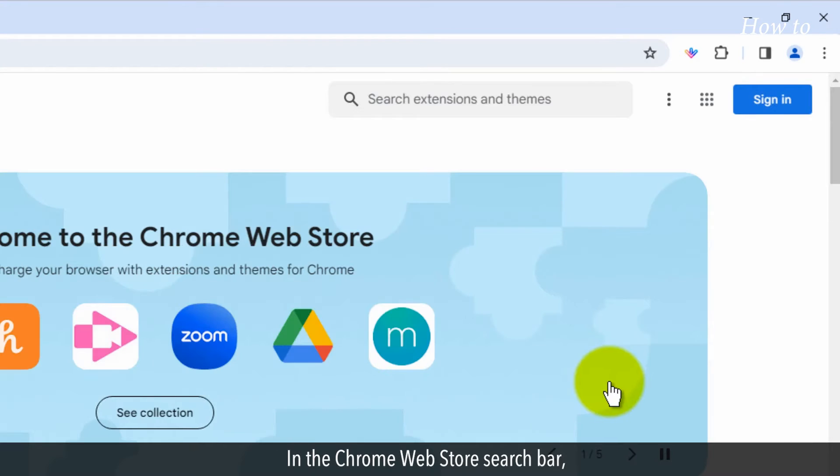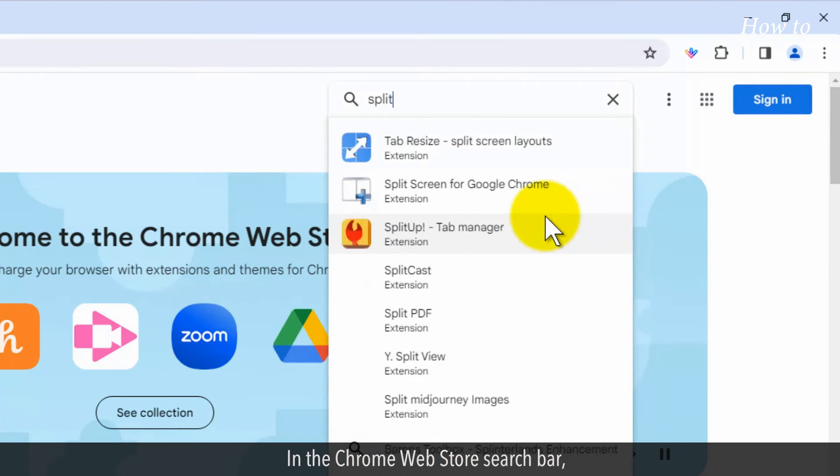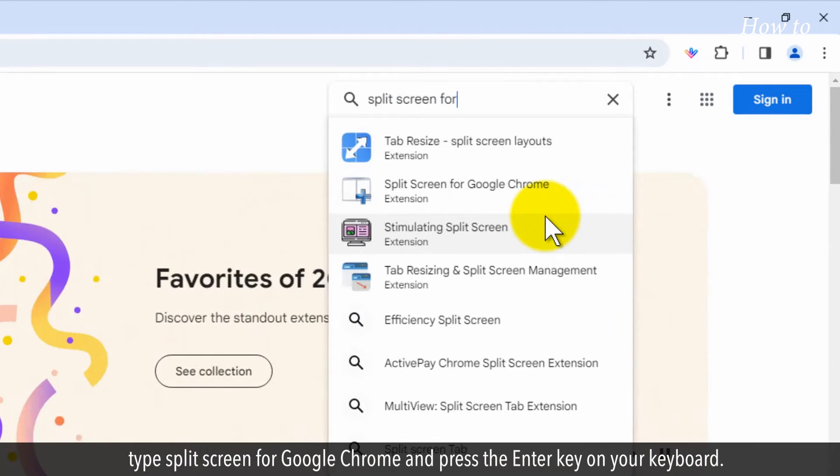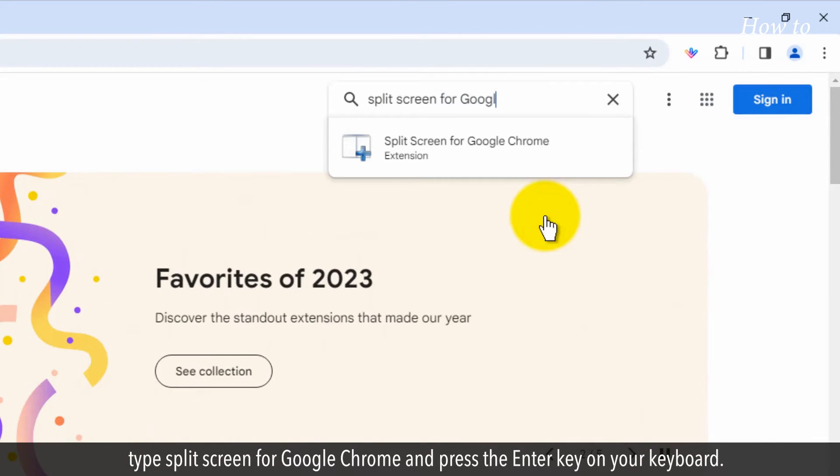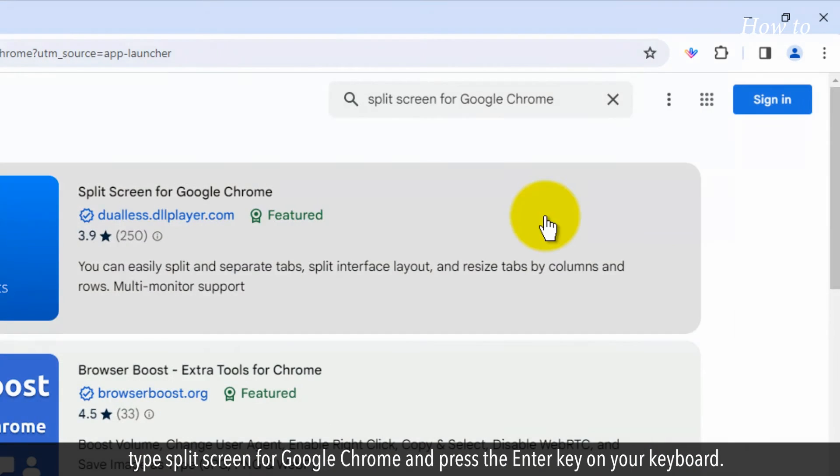In the Chrome Web Store search bar, type split screen for Google Chrome and press the Enter key on your keyboard.